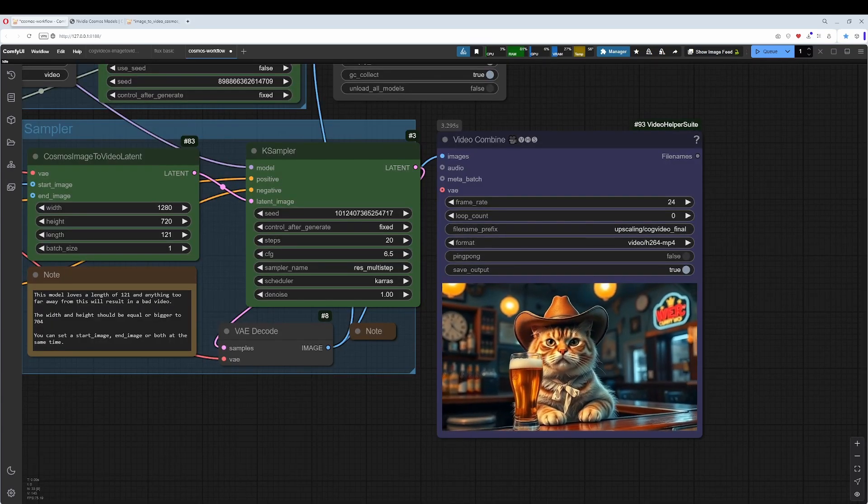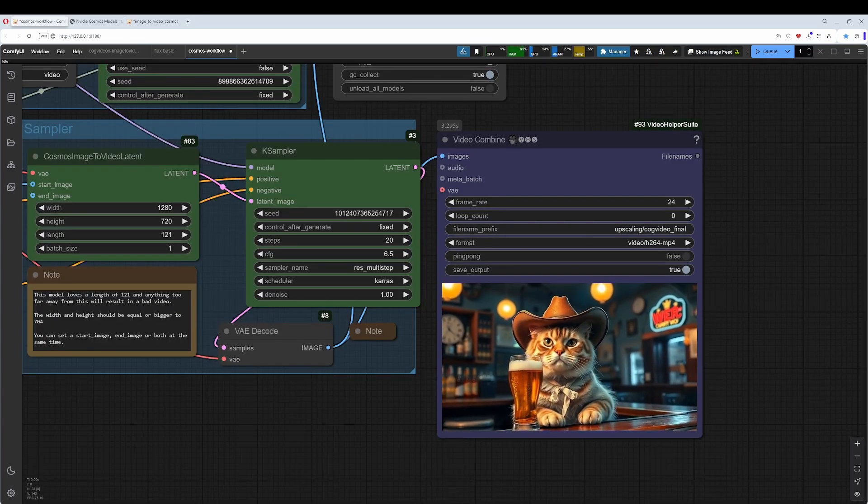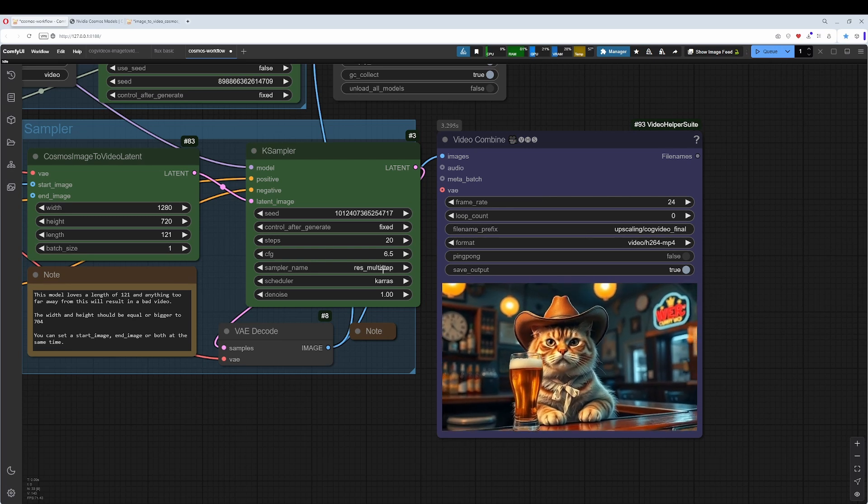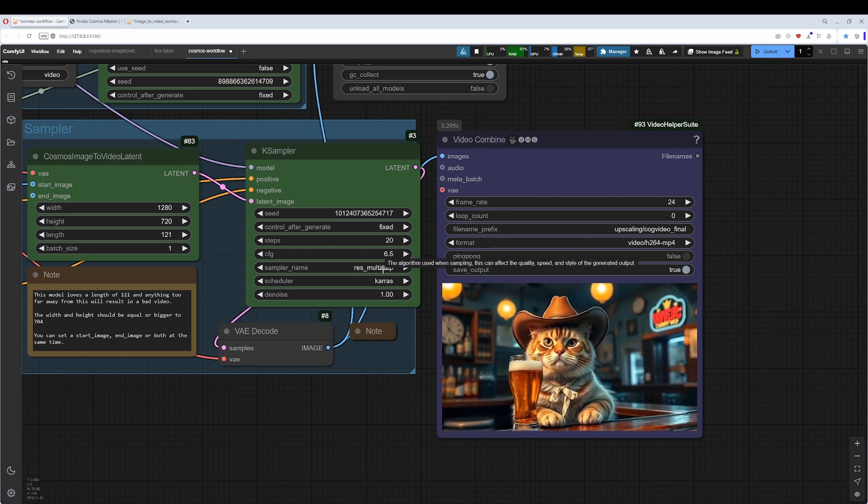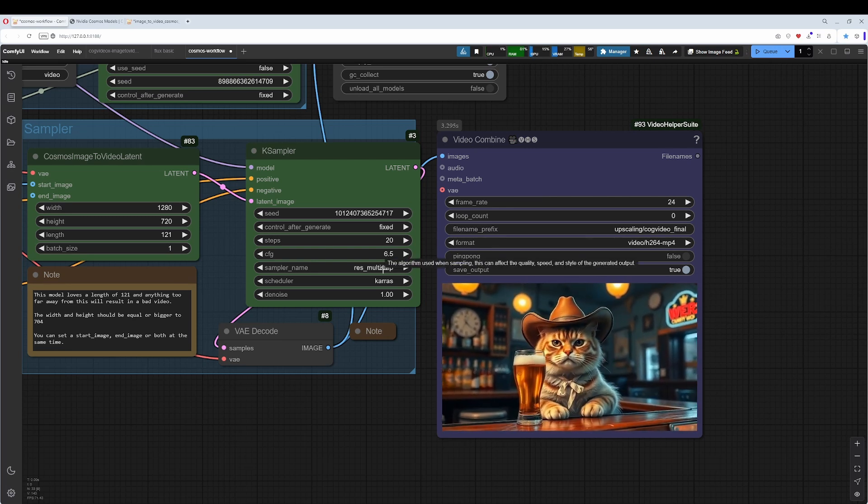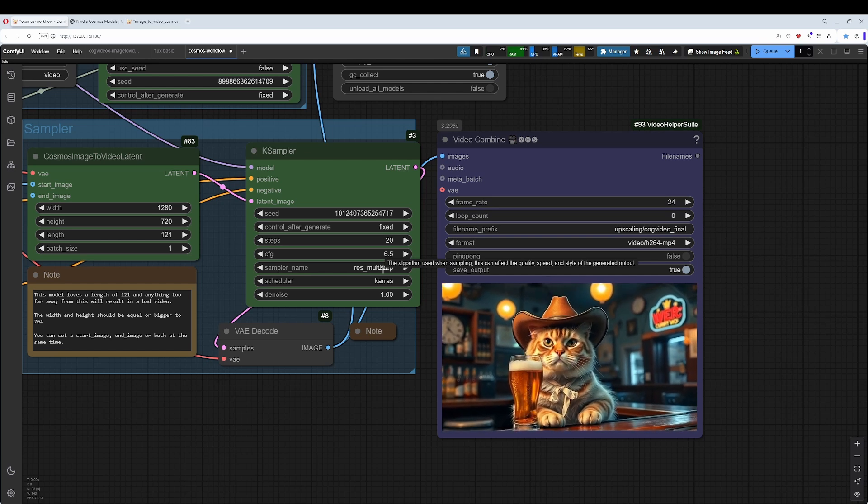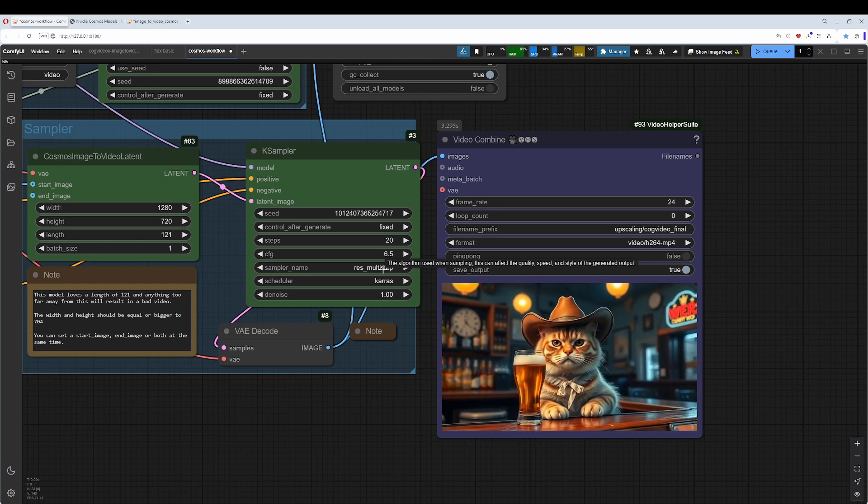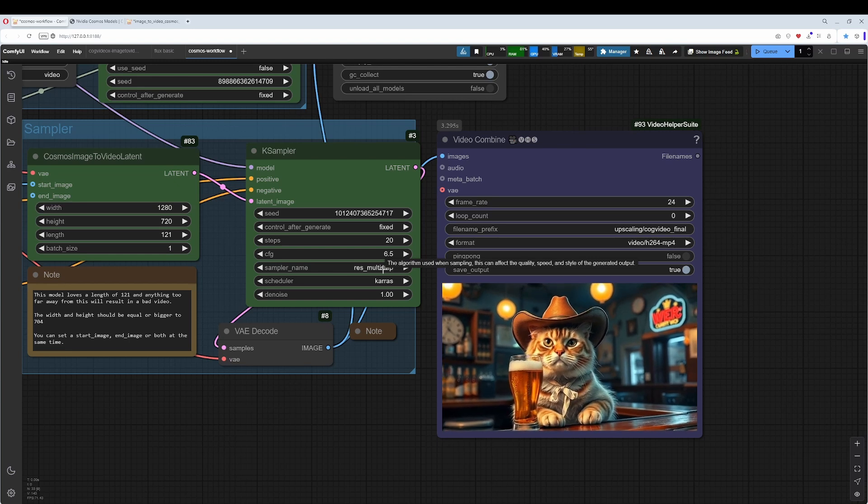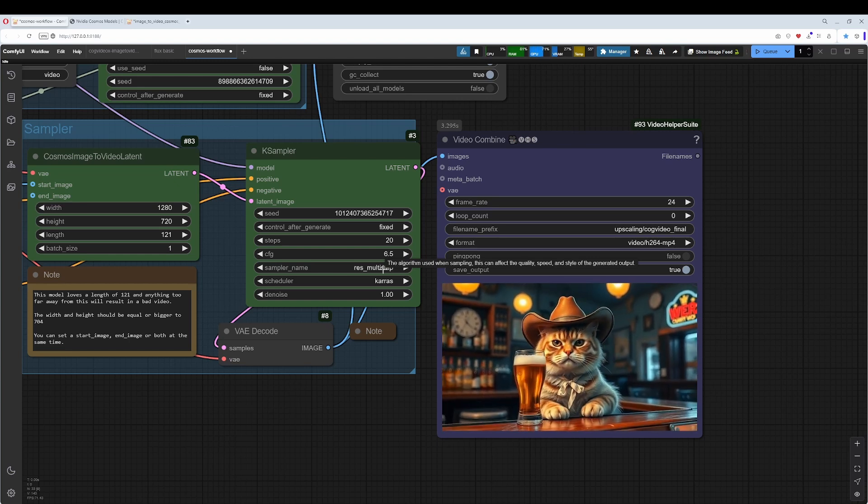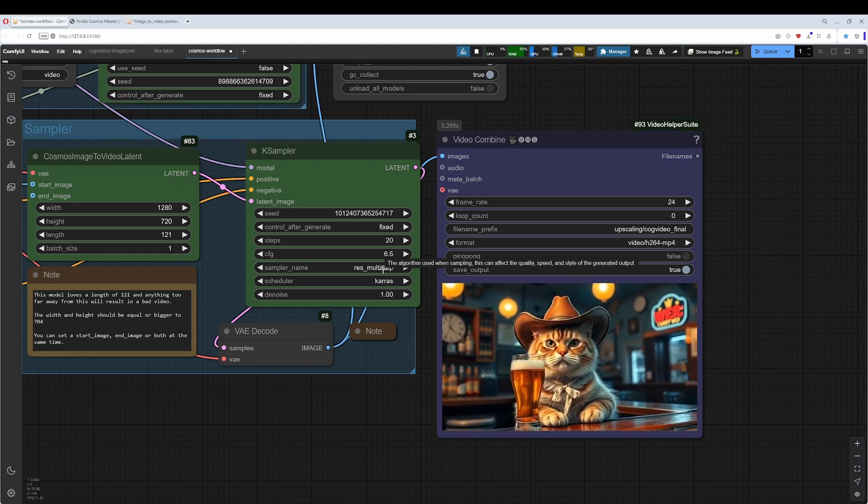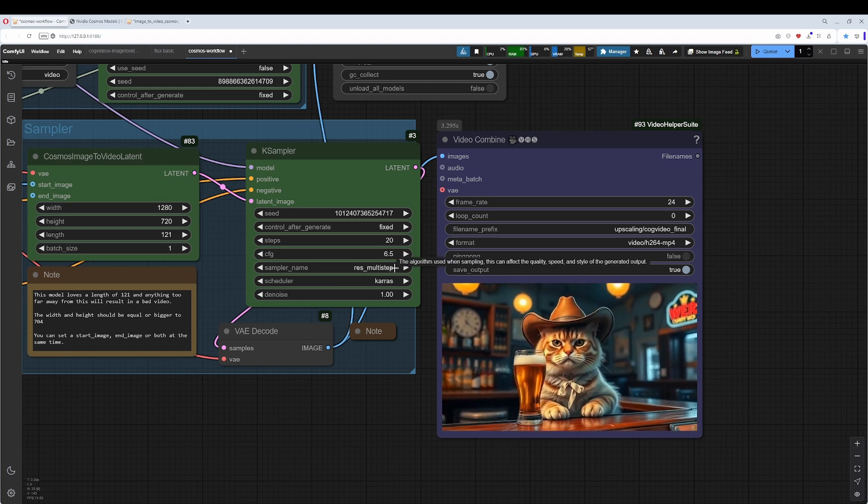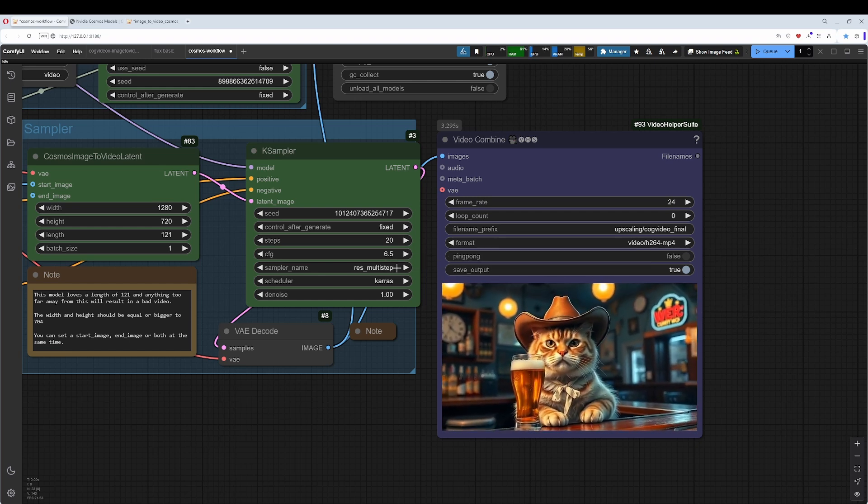In the K-sampler itself, there's a new sampling method that came with Cosmos called ResMultiStep. The paper says it gives a better result in less time. I tried it with Euler at the same 20 steps, and it gave nearly the same result. It took a little bit longer, but not much - we're talking about one or two minutes, so nothing groundbreaking. I will stick with ResMultiStep. Doesn't hurt, and Cosmos is tested with it.